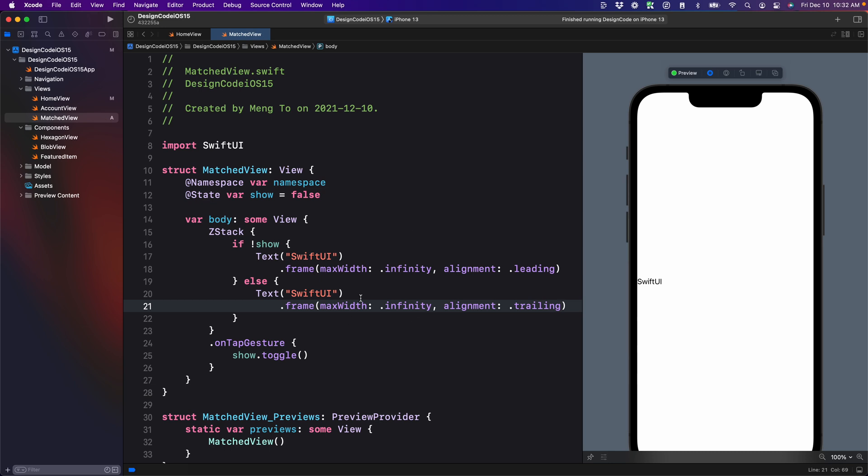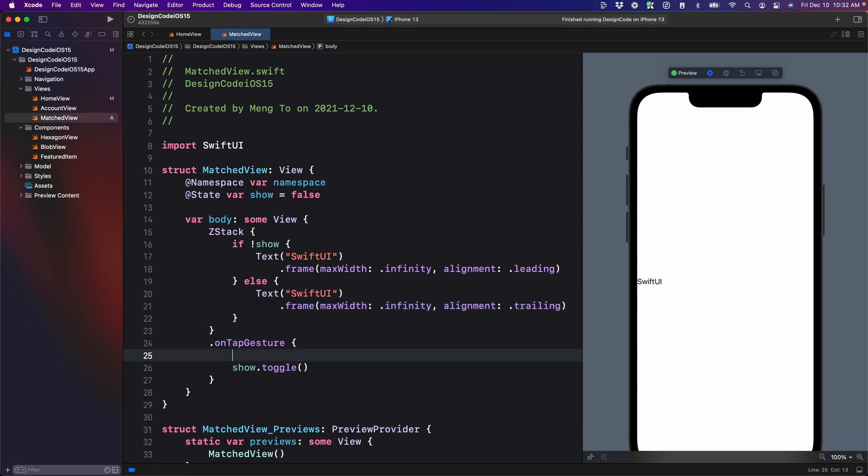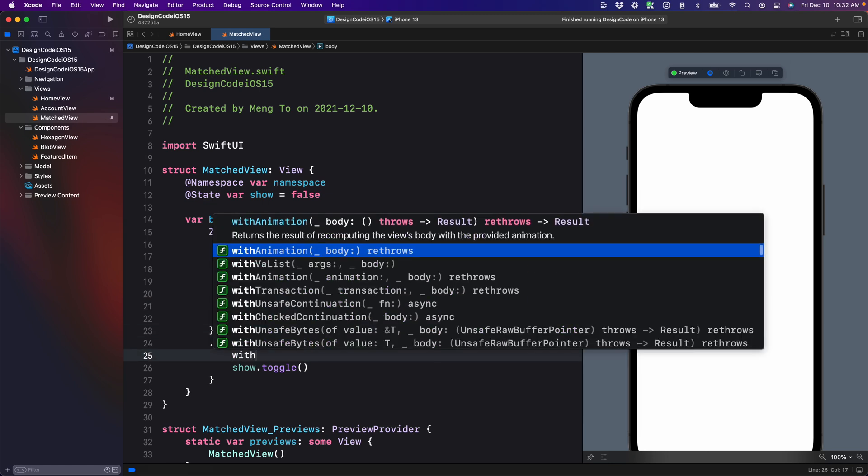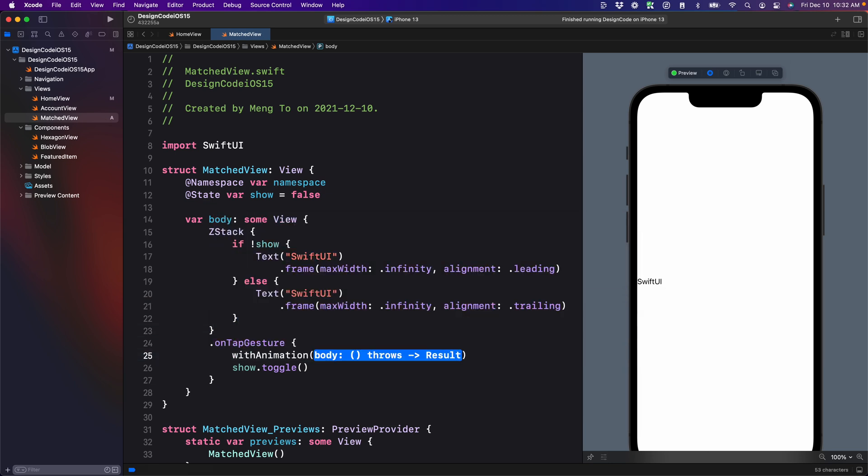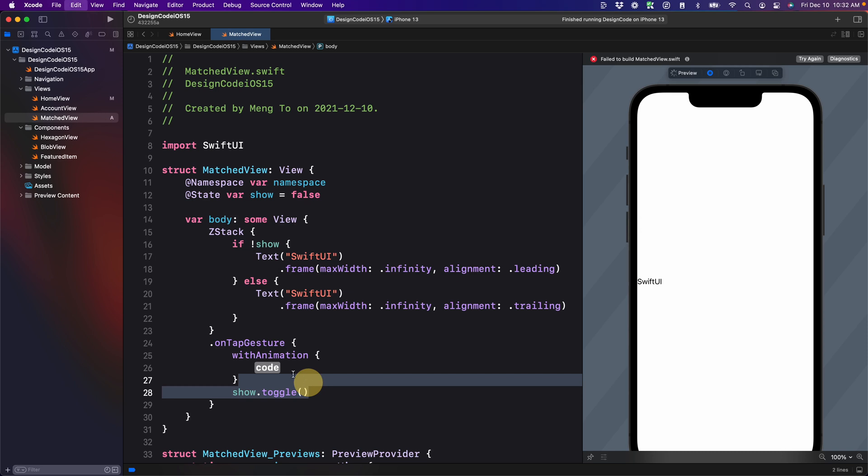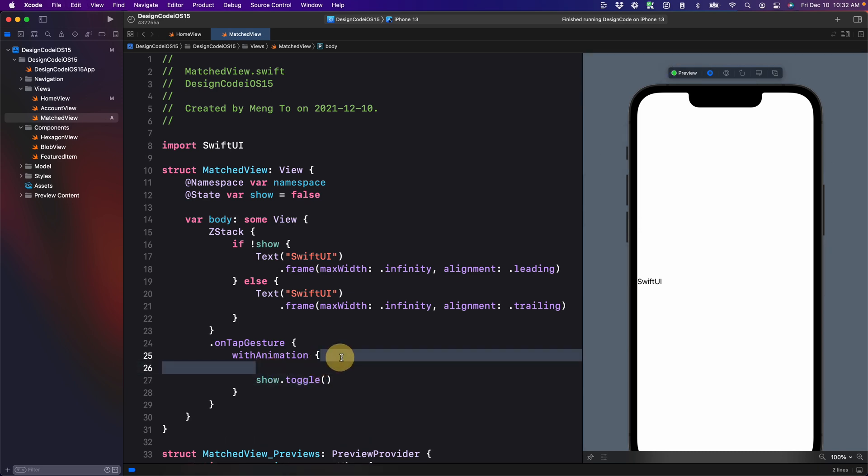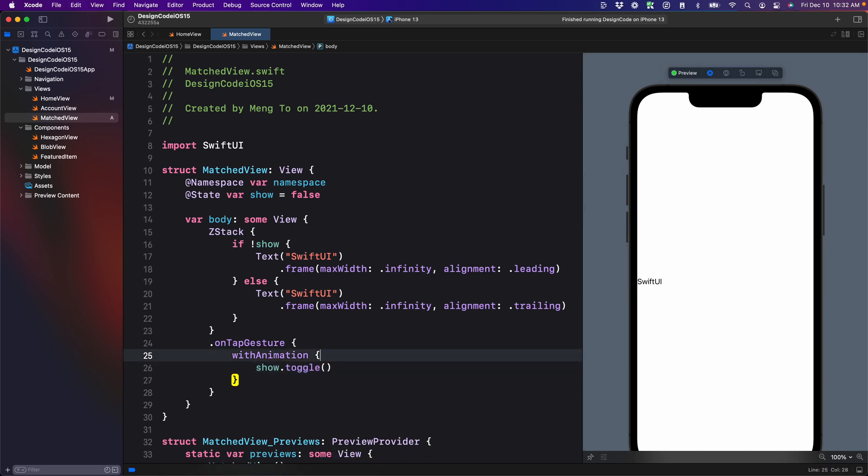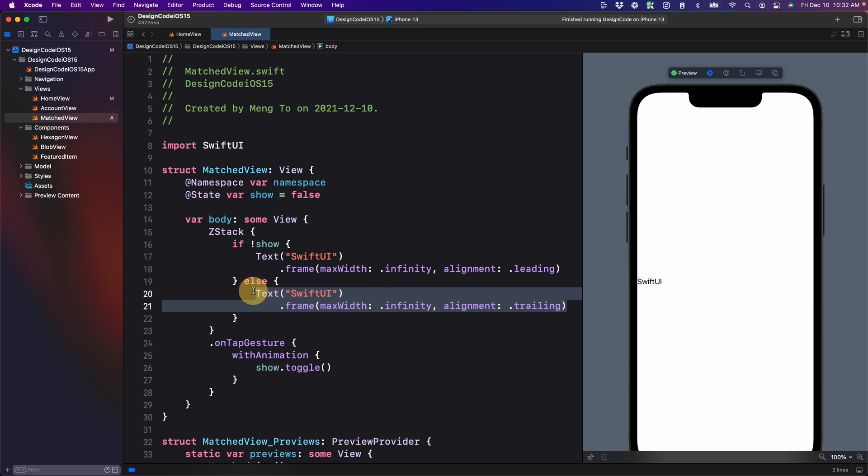So again, I'm not using match geometry and it's simply going to be instant. We're going to also set a transition using with animation, then put the toggle inside the curly braces. And now you can see that it's a simple fade in, fade out, because this is like a new view that goes on top of the first one and then hides back and forth.